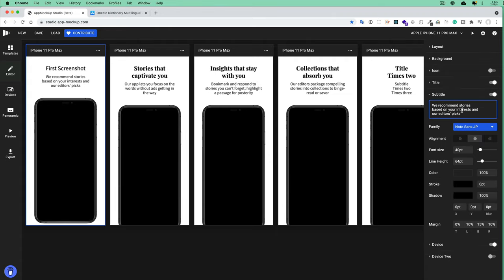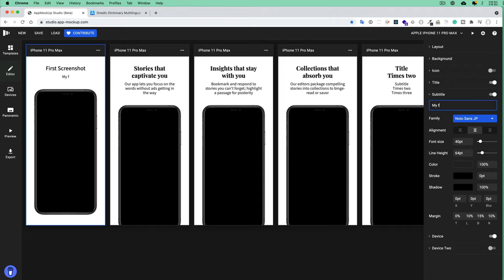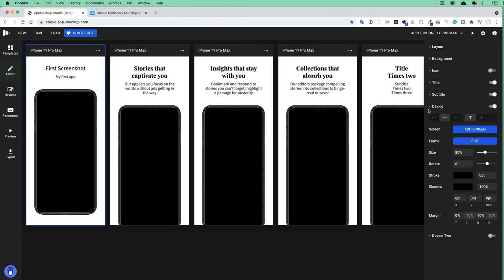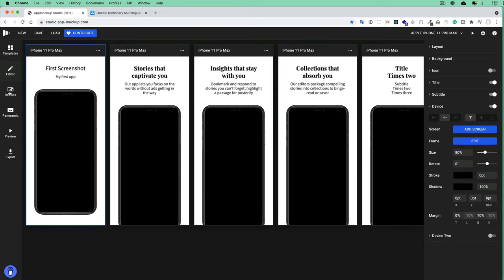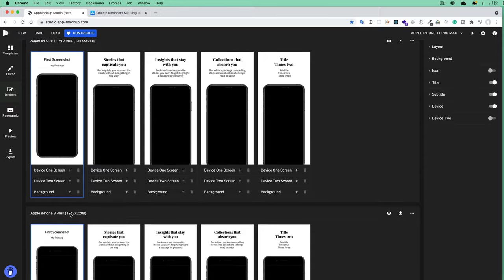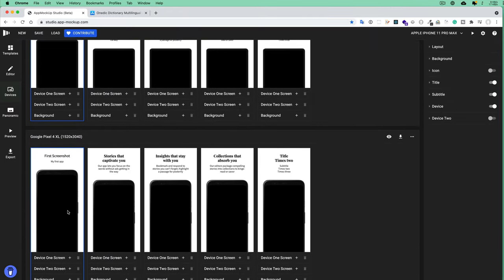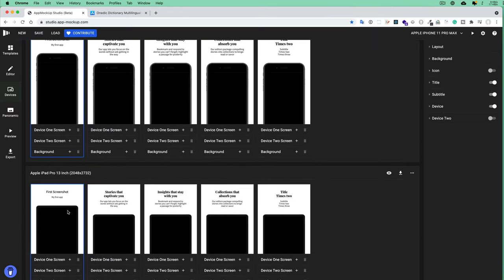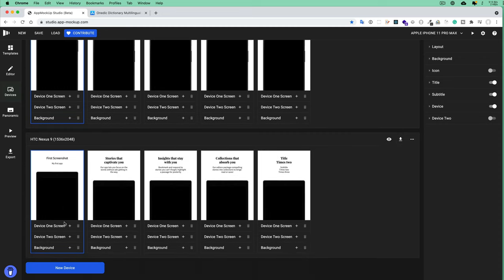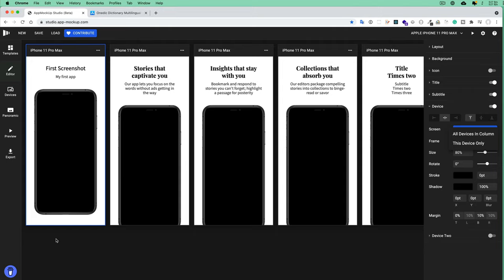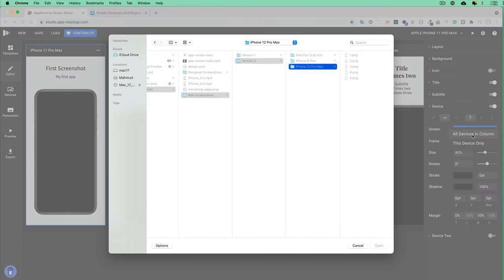Then let's add a screenshot. For the device, you have to toggle this Device arrow and click Add Screen. You'll see All Devices in Column and This Device Only. If you click here, you'll see what other devices are available—there are many devices available. The thing is, if you select these devices here, you can only change the screenshot for iPhone 11 Pro. But if you select All Devices in Column, if there are other devices here, it will update that device also.